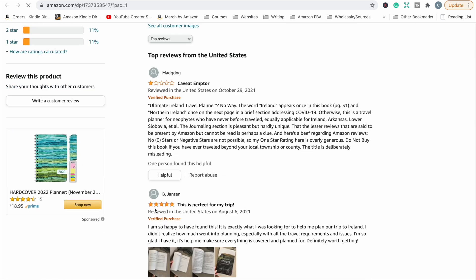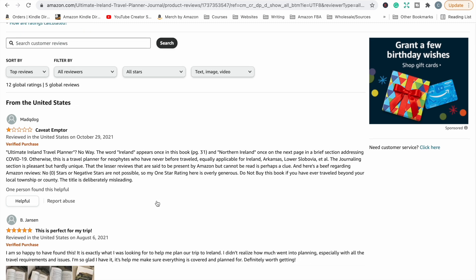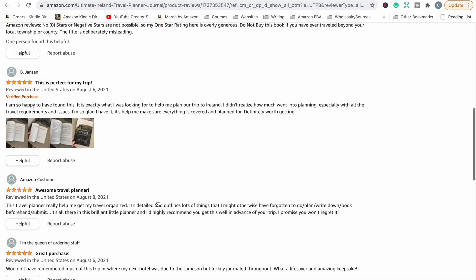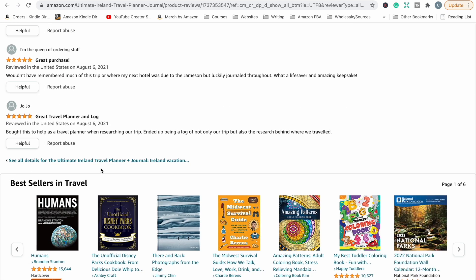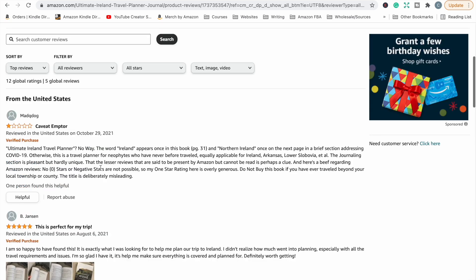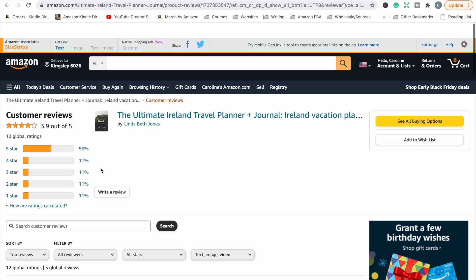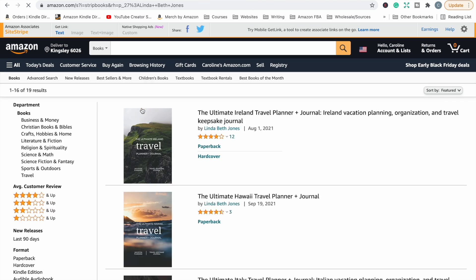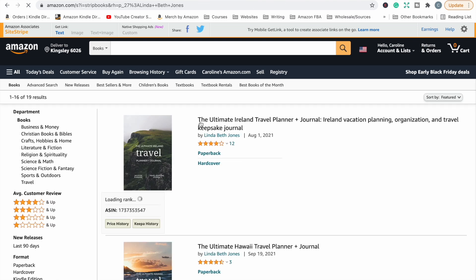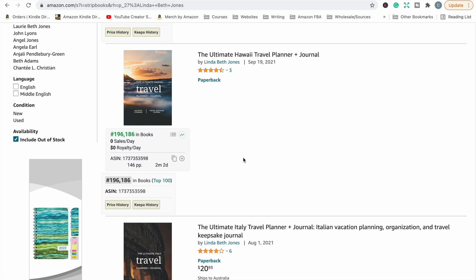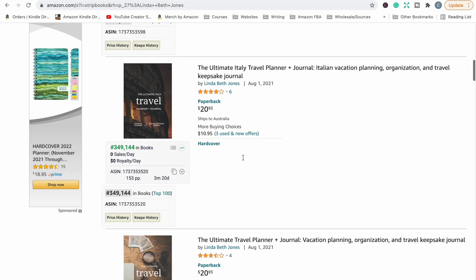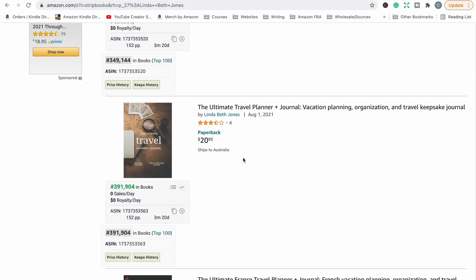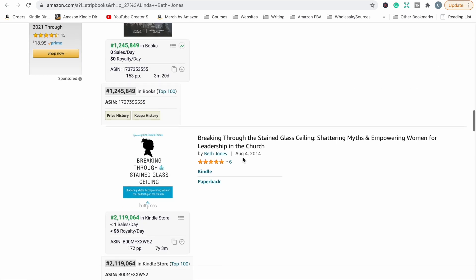Okay, so let's have a look. Ultimate Island Travel Planner. No way, the word island appears once in this book and Northern Ireland once on the next page in a brief section addressing COVID. Otherwise this is a travel planner. So lots of people like it, but it seems possibly like they've called it an island travel planner but it's really could be used for any place by the sounds of it. So they're just trying to target different popular holiday spots, but by the sounds of it the inside of the book isn't really specific to the country that they've got on the cover.